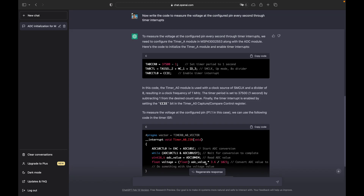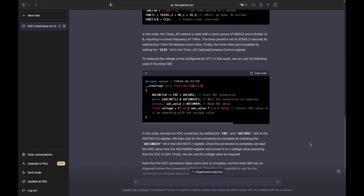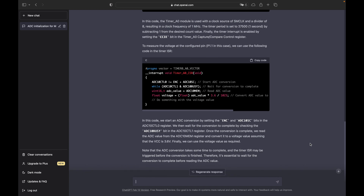Additionally, you can tell it to expand what it just wrote to do more. So let's tell it to actually measure the voltage at the set pin every second, after we initially told it only to initialize the module. It picks up right where it left off, knowing what it already configured, and it sets up the timer for one second interrupts in order to measure the voltage once per second.